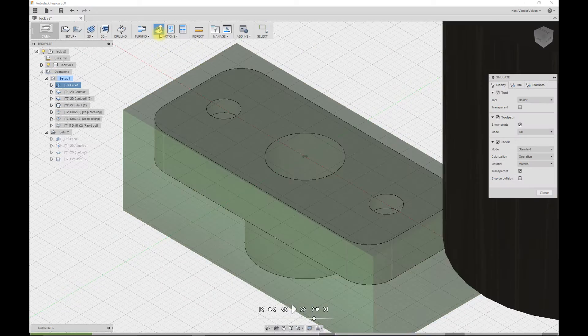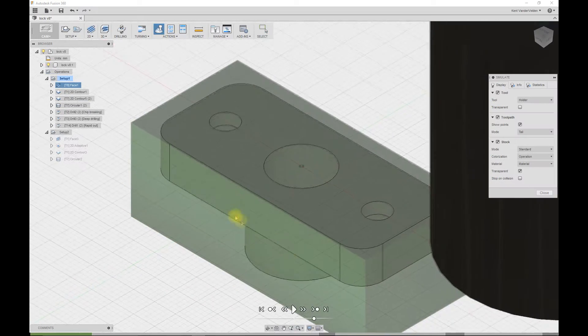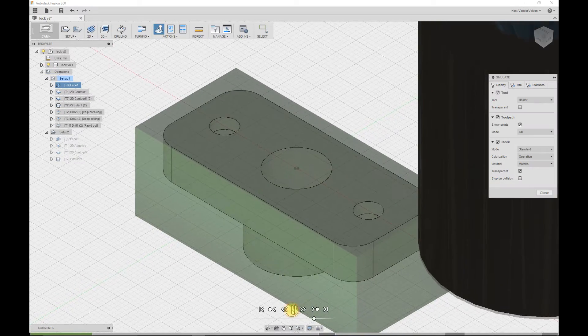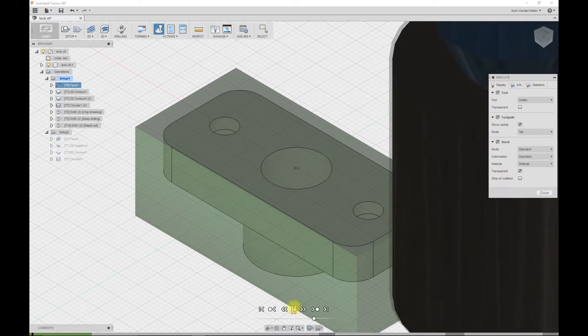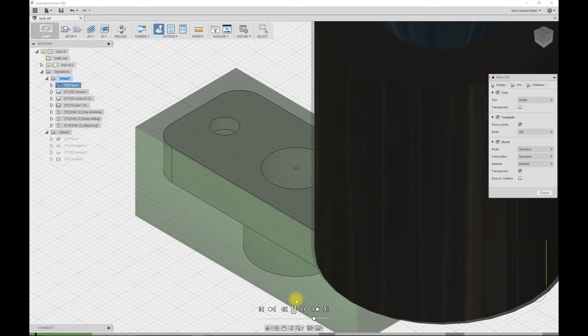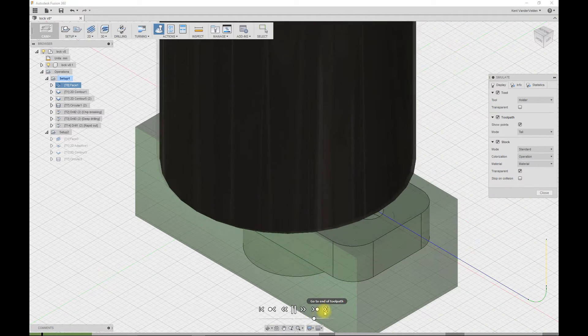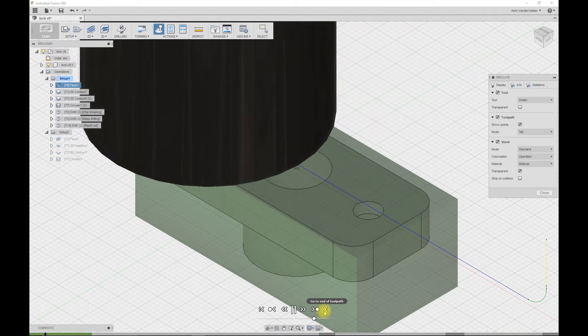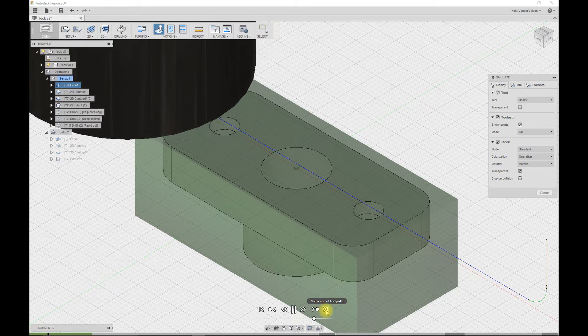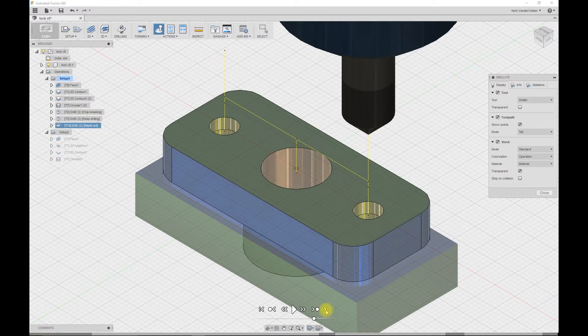We'll first perform the simulation on the backside to produce the stock material for the front side. We can jump to the end of all of the toolpaths by selecting this icon.